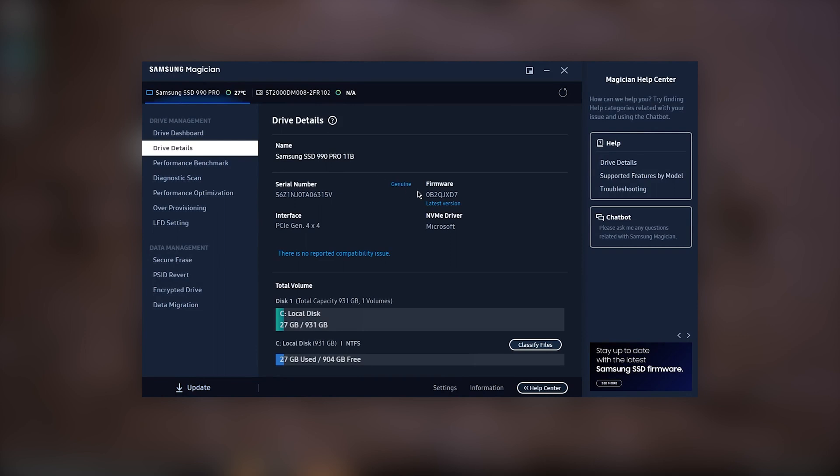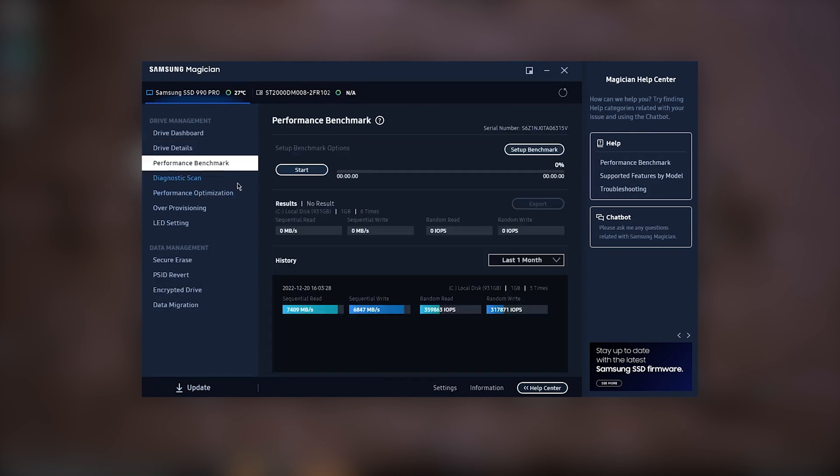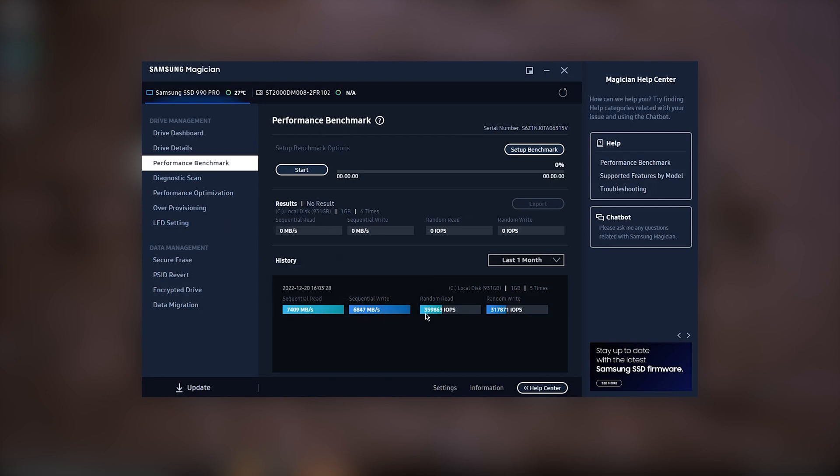It's not the best for showing other drive performance though, so if you're running a two-drive system, you won't really be able to use Magician to monitor the health of your other non-Samsung drives, which is a shame.